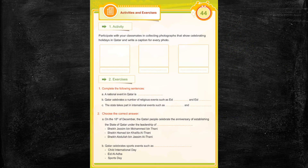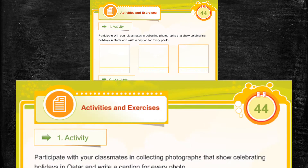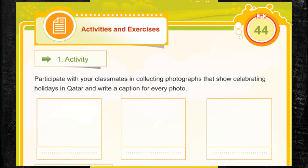Alright, grade 3. Please open up your textbooks to page number 44. Let's have a closer look at the first half of this page where you have an activity to solve. Let's read the instructions together: Participate with your classmate in collecting photographs that show celebrating holidays in Qatar, and write a caption for every photo. So we're going to look at three major events that we write about and then we're going to stick a photo and write a caption.